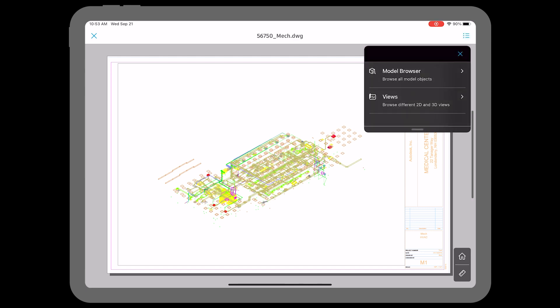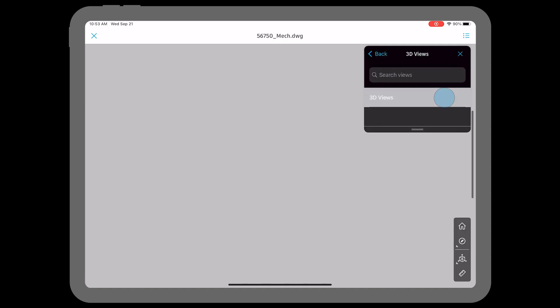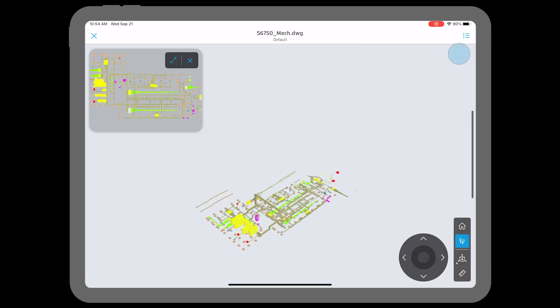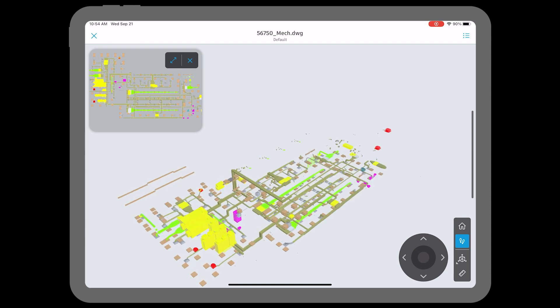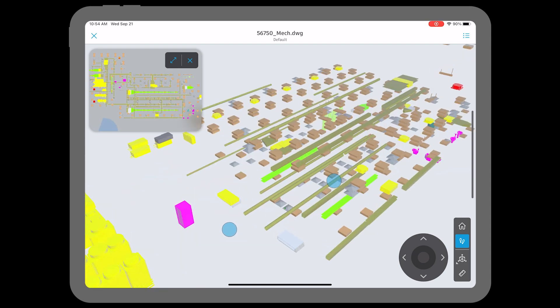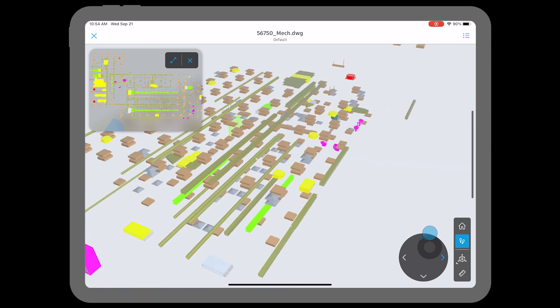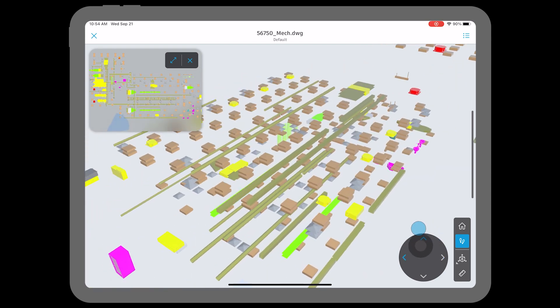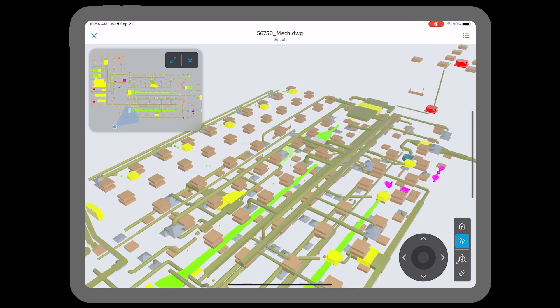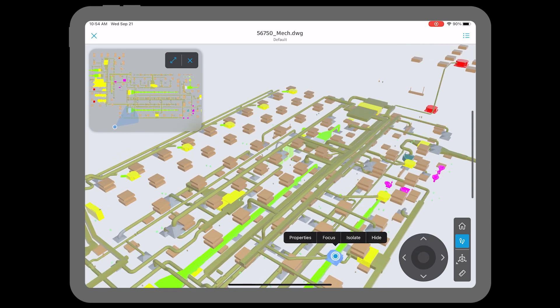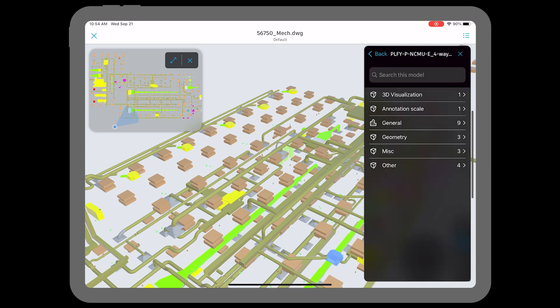by comparing those models to what's physically in front of them. This update improves that accessibility by expanding interaction and navigation abilities on mobile to all 2D and 3D model file types. Now teams can open any model file on mobile and easily compare the model to the job site.